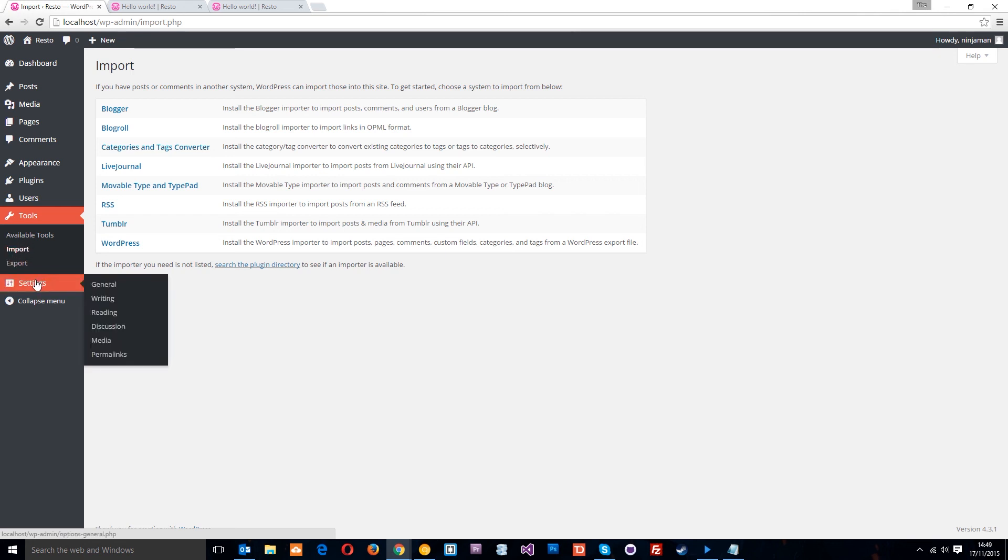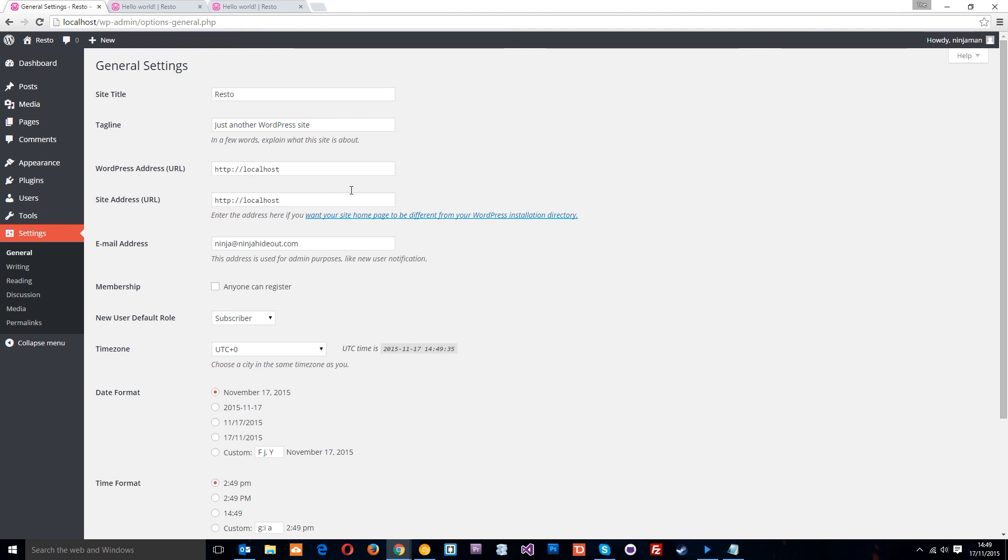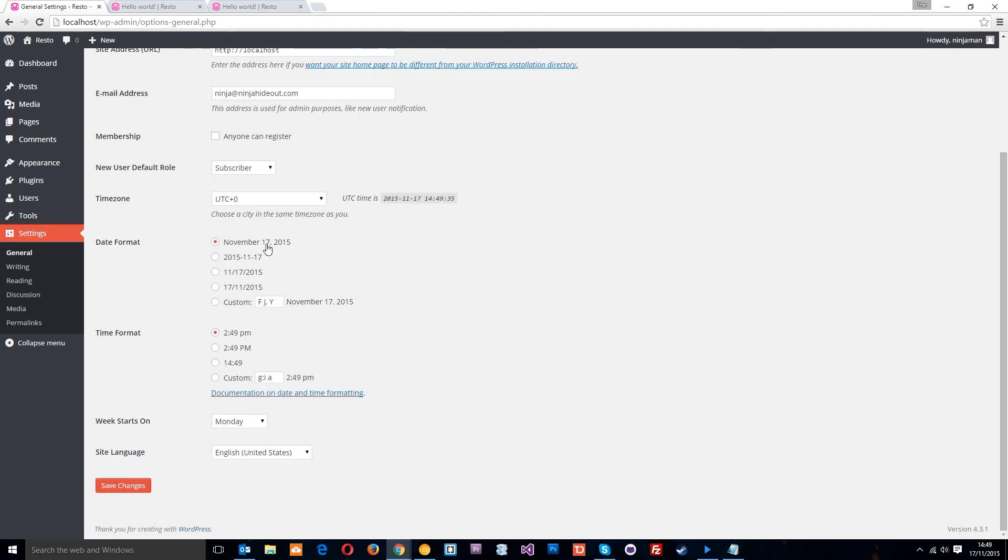And then, finally guys. The settings just lets us change the general settings of the site. The title. The address. Blah, blah, blah. A few different things here. The permalinks is one we're going to dive into in the very next tutorial. Because that lets us change the URL structure of our posts. Alright.